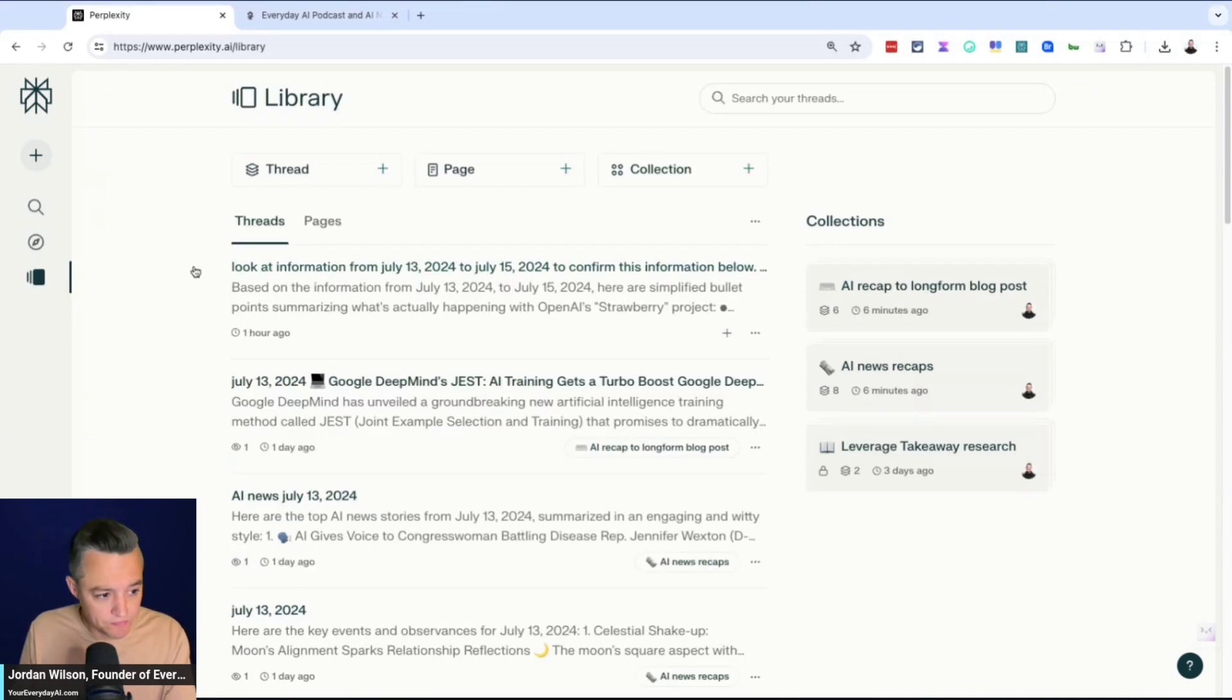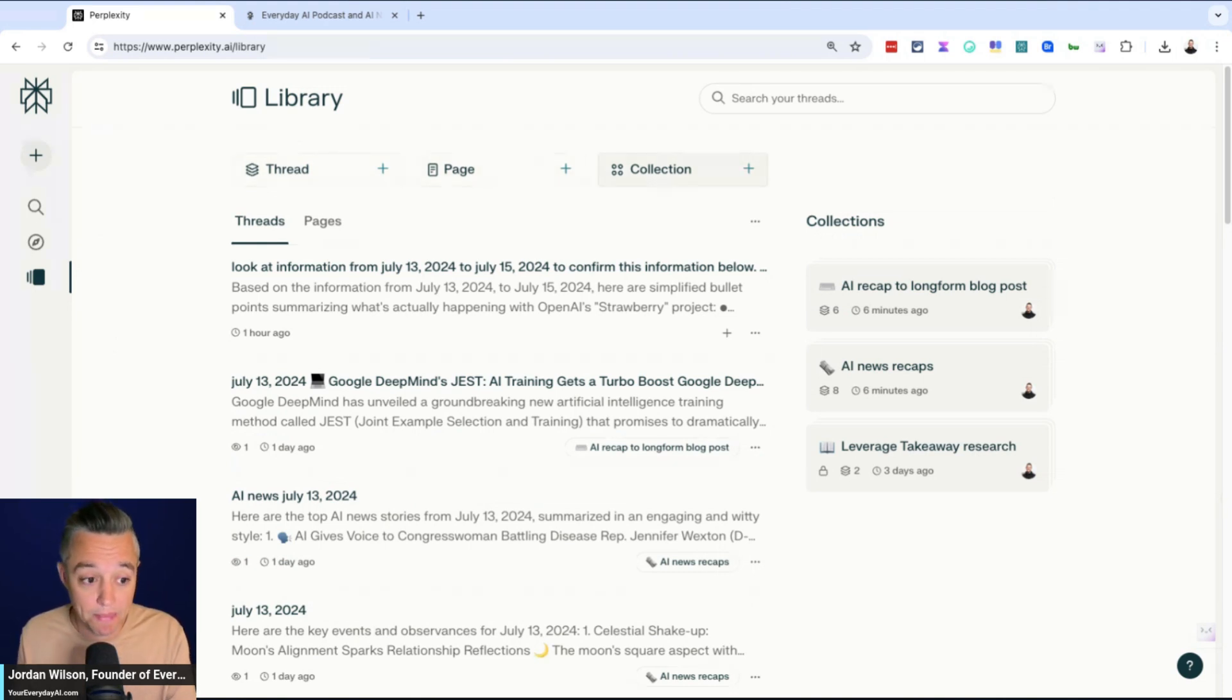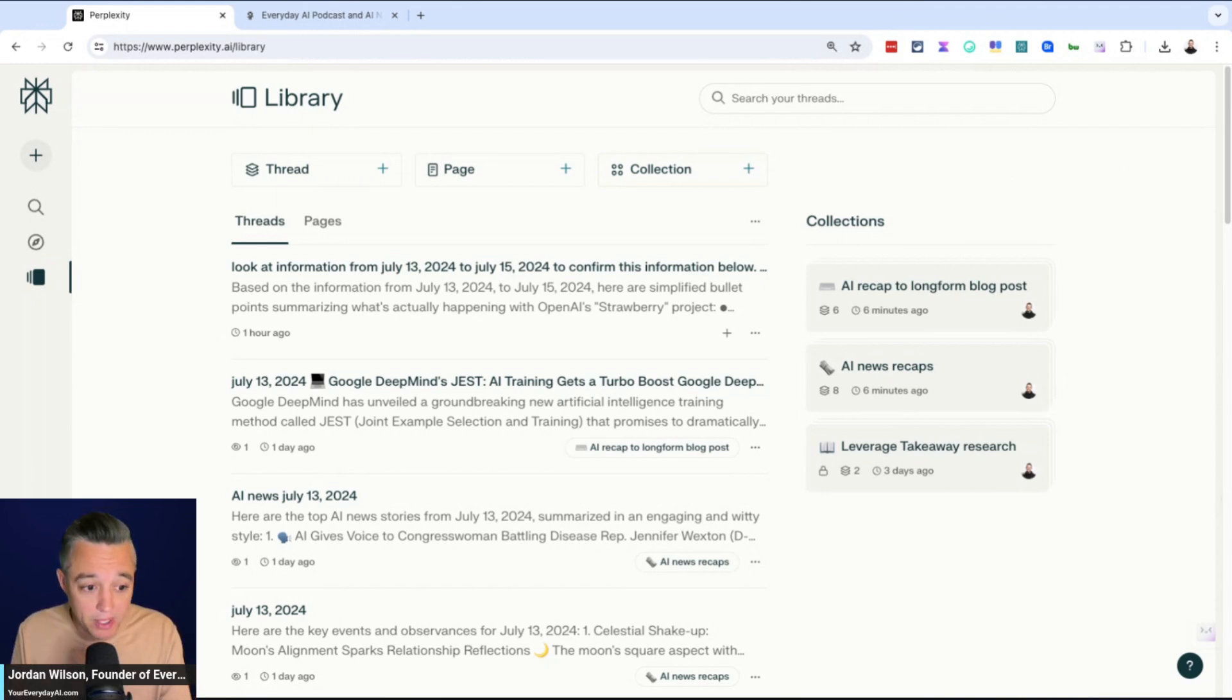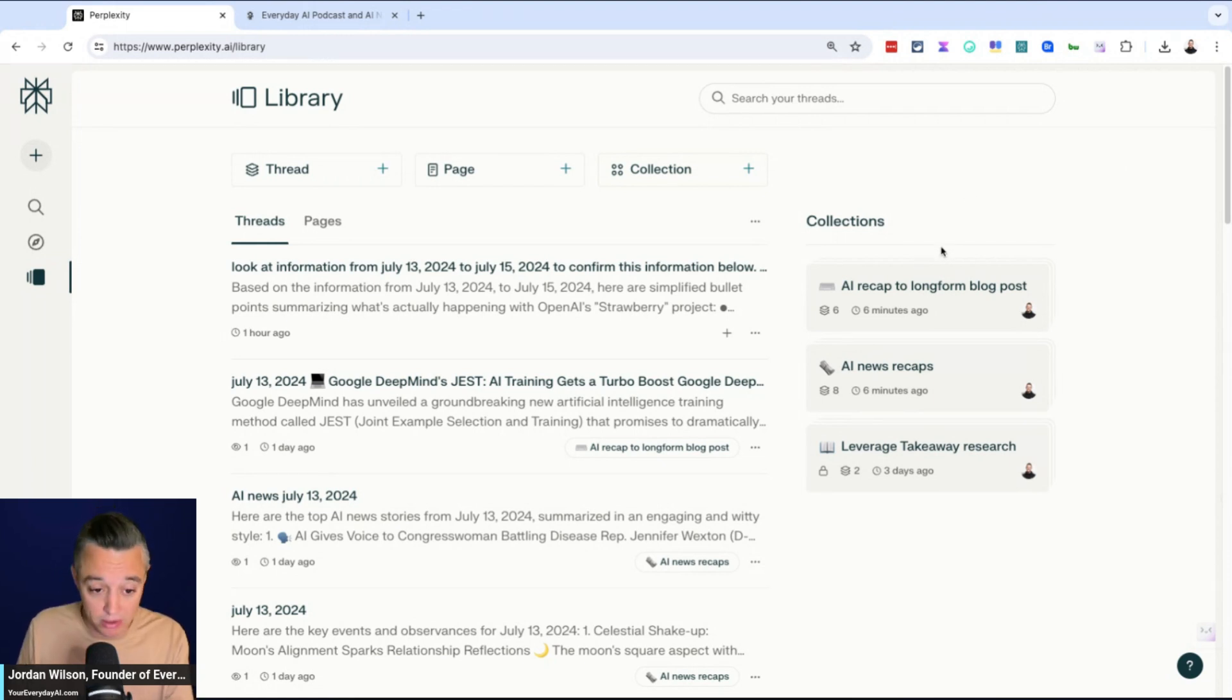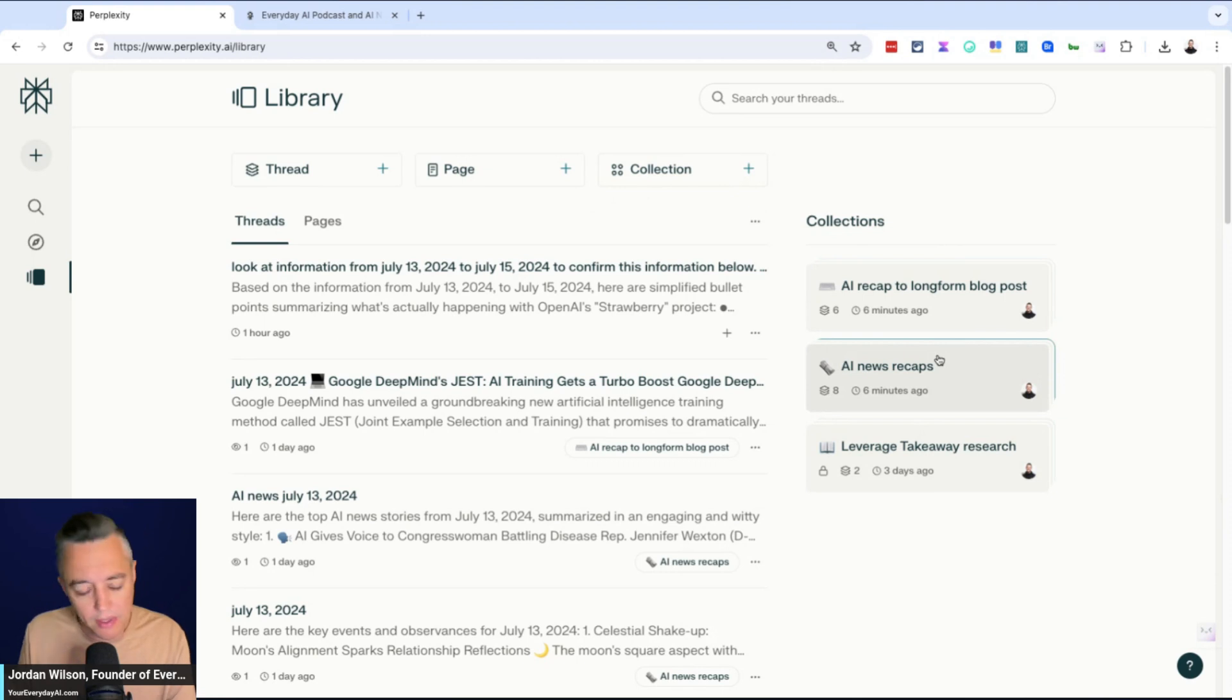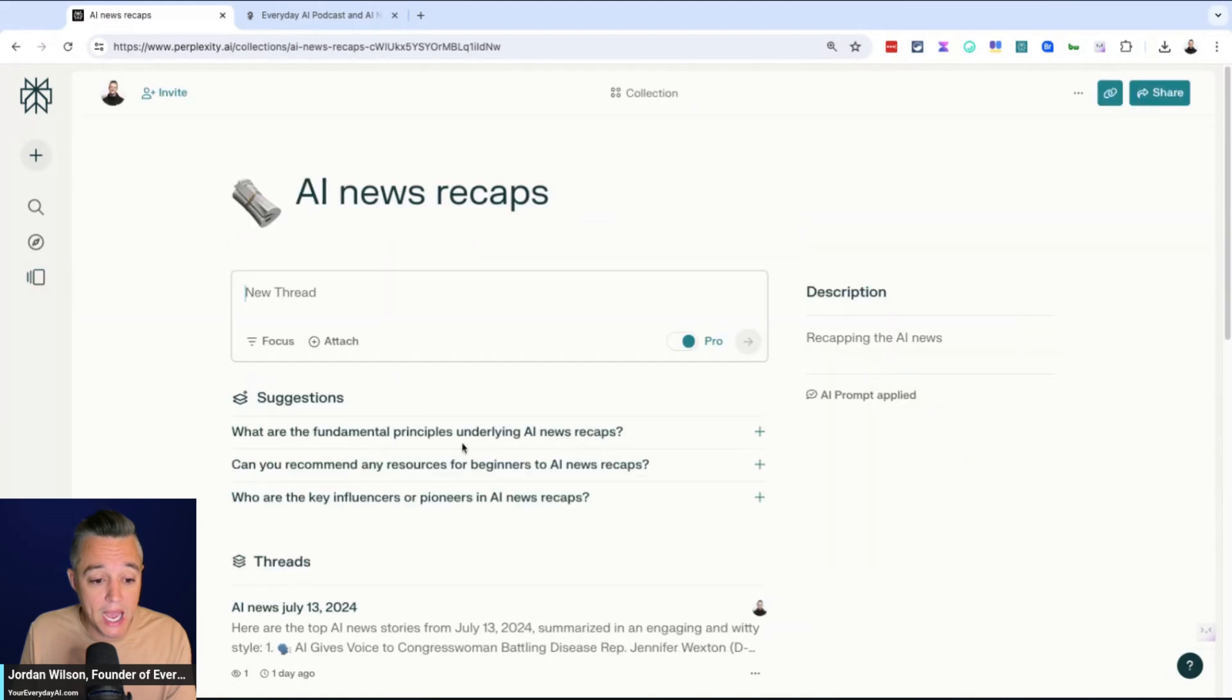Let me just quickly show you what a collection is. There's threads, pages, and collections inside of Perplexity. You can also get limited access to this even if you're on a free plan. But obviously, if you are on a paid plan, you have many more features and better limits. So let me just give you an example of what a collection can do, and then I'll show you how to build it. It's pretty simple.